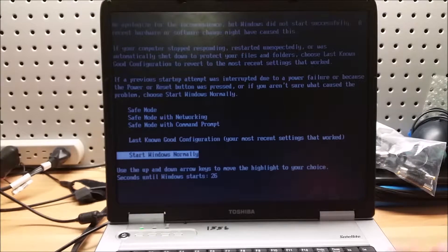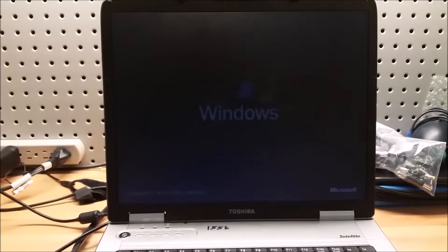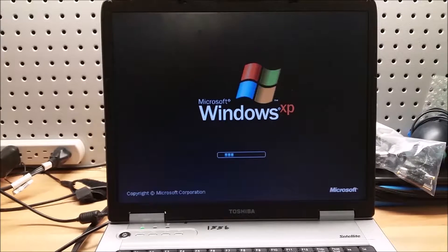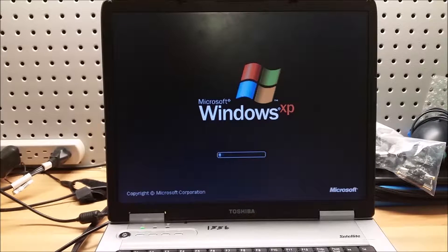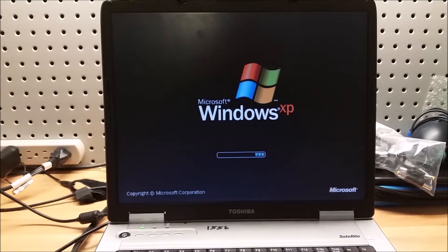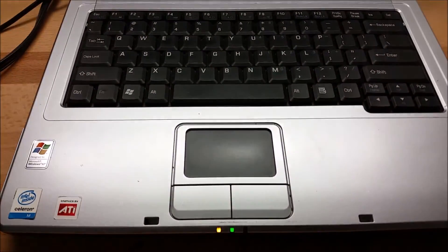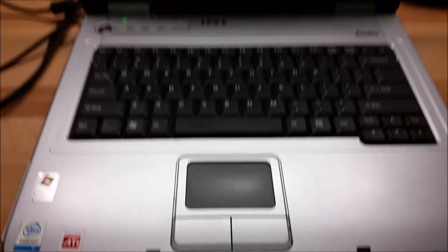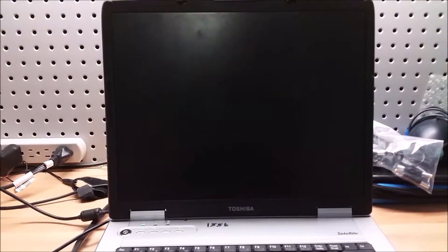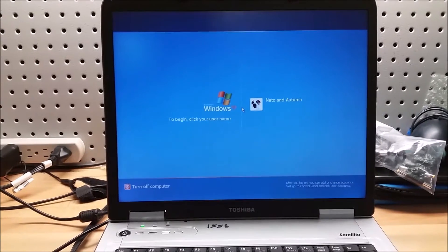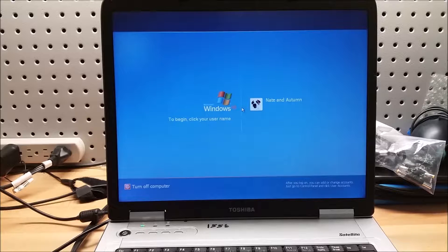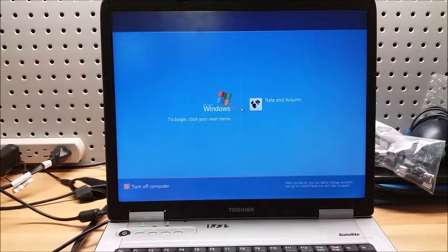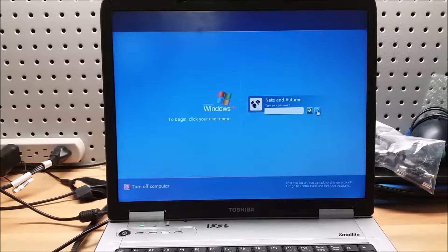Start Windows normally. And it is a Windows XP machine. It has a Celeron M and ATI graphics. The reason why I know that is because it says right there. Oh, there's a password. Okay.